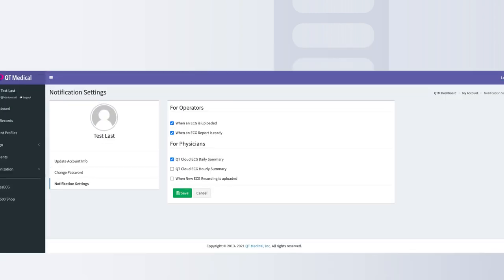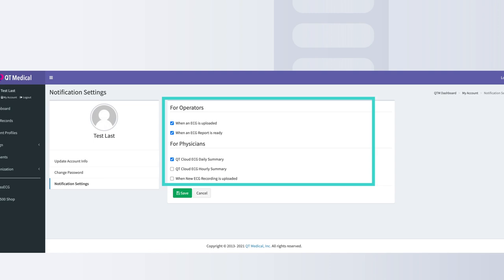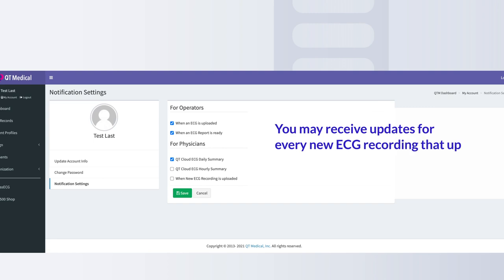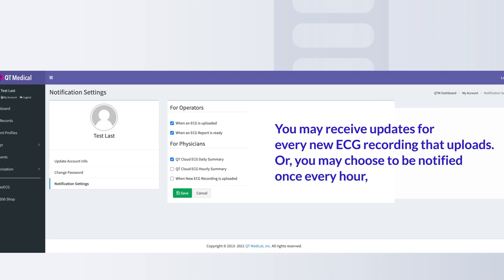To change your notification settings, select Notification Settings under My Account. Please update your notifications to match your preferences. You may receive updates for every new ECG recording that uploads, or you may choose to be notified once every hour or once every day.